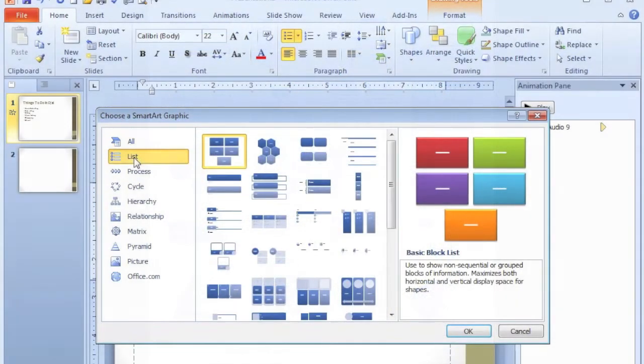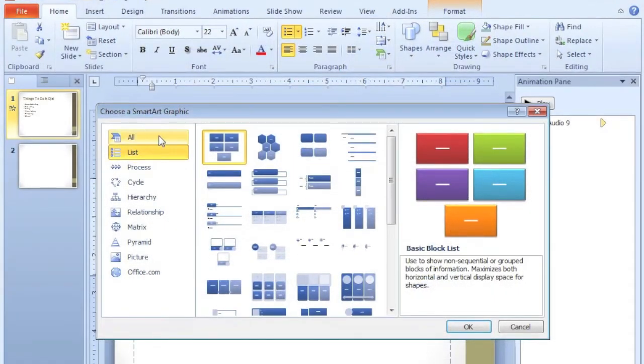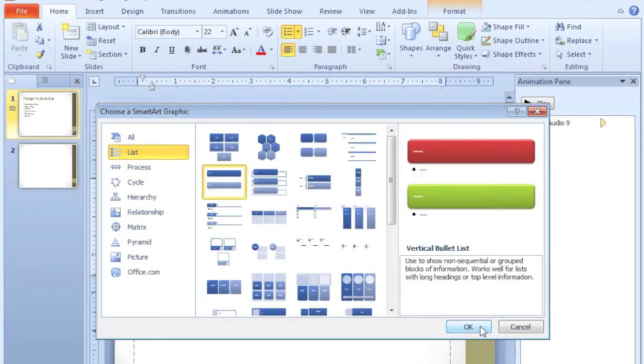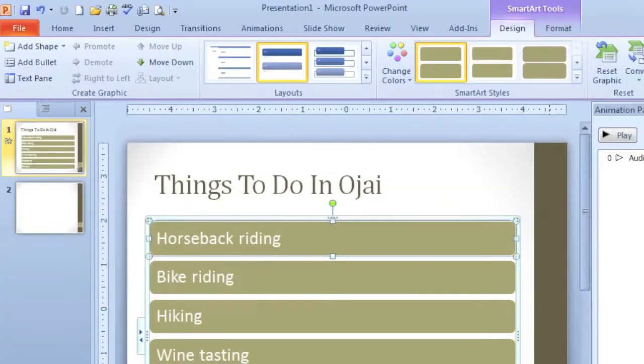I would choose List because we have a bulleted list, and I'm going to choose Vertical Bullet List. Click OK, and it's as simple as that.